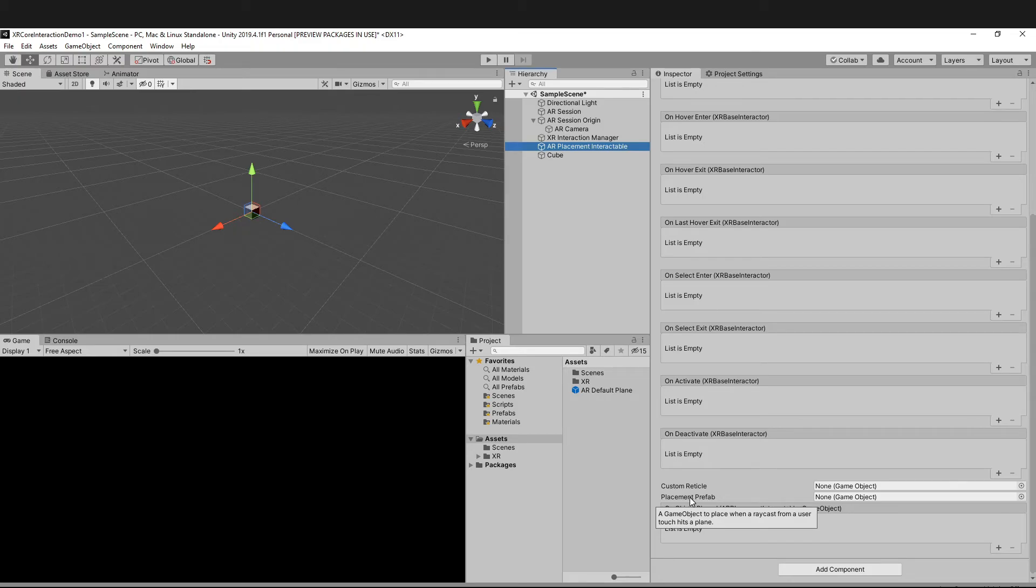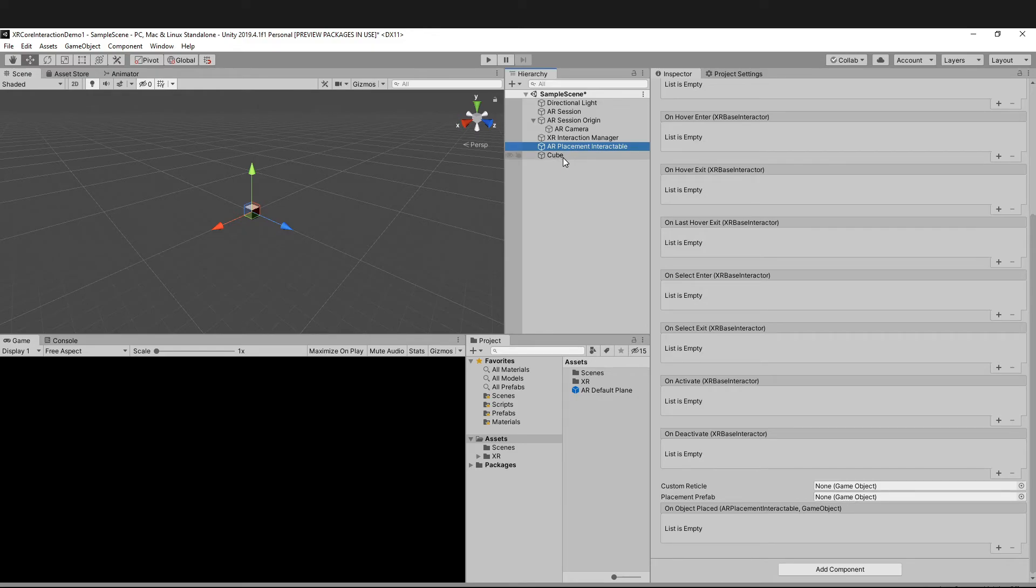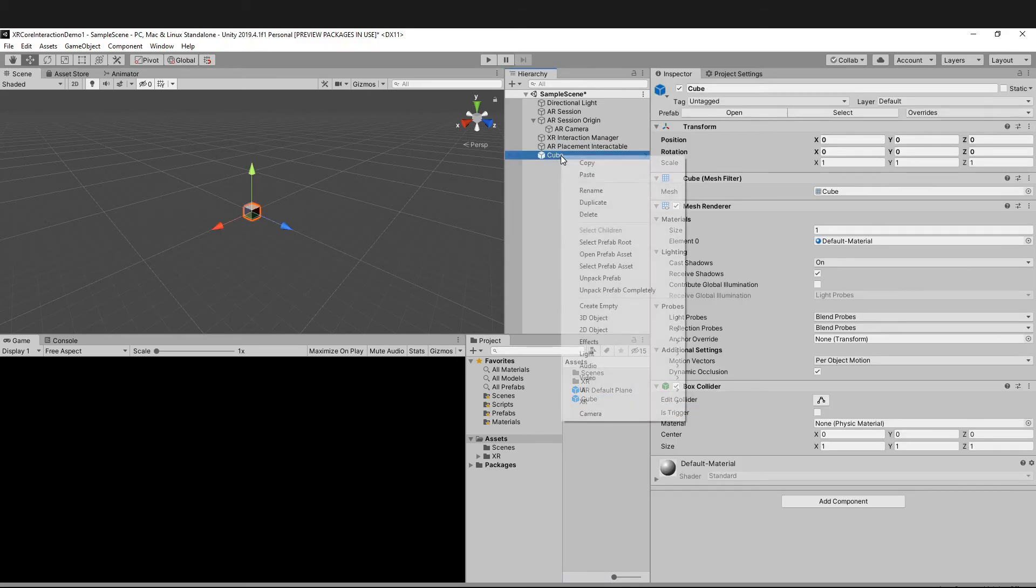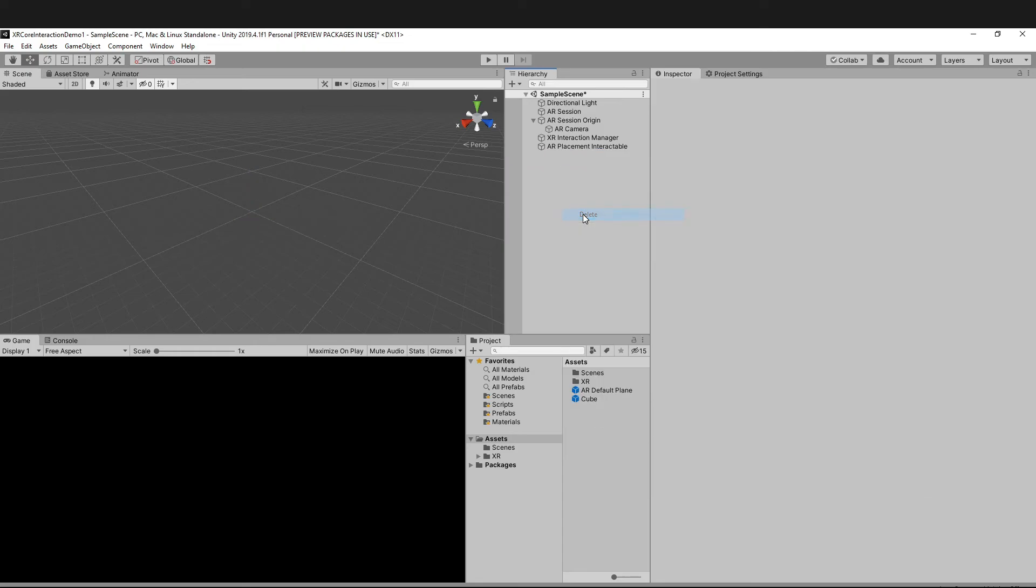Whatever object you place over here will get placed in the user's environment. In our case, we are just going to spawn the cube. Make it a prefab and then delete it from the scene.